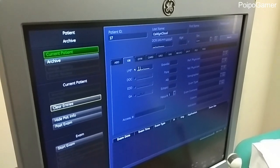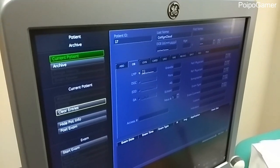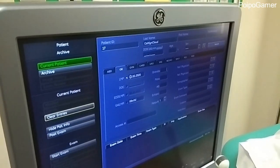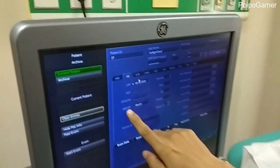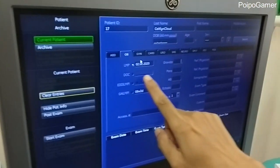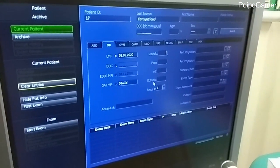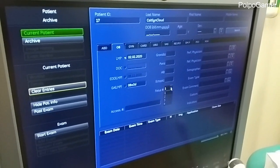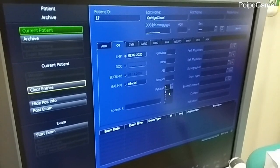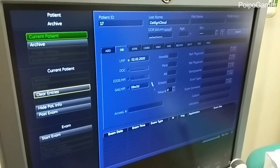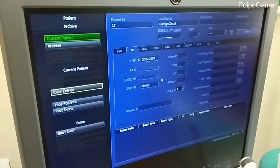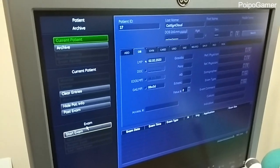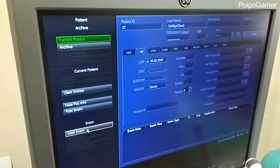And this is the LMP — Last Menstrual Period. And by inputting this, you're gonna automatically generate this. So, this is the fetus — how many fetus? Maybe just two. And that's it. We can start the exam here, just click this.